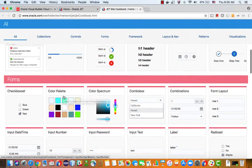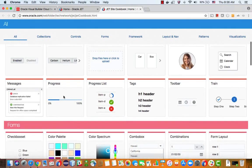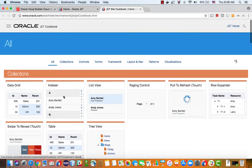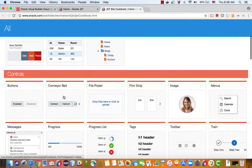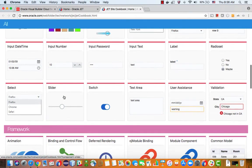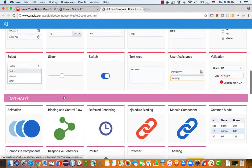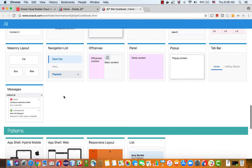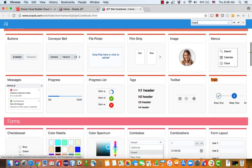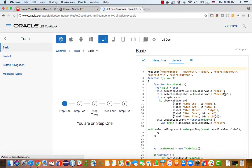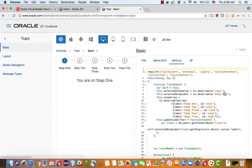So how can you add one of those to your application? Let's pick, for example, the train component. So this is the train component. It gives you this type of navigation menu that you can add to an application.